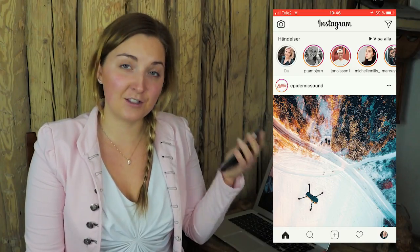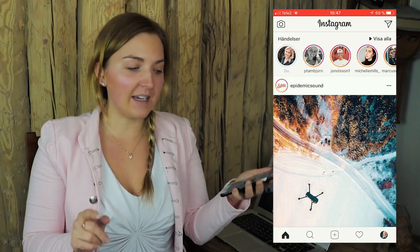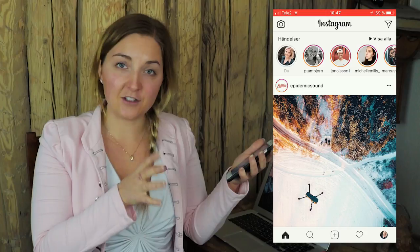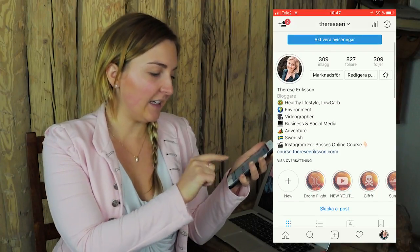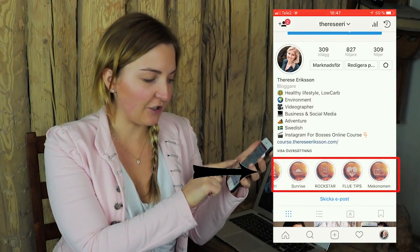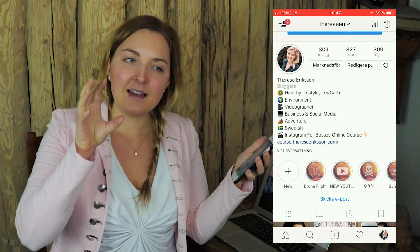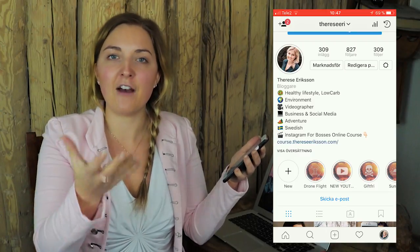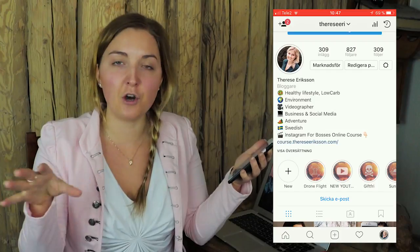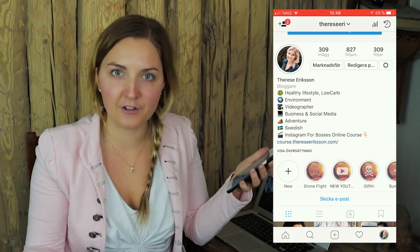You can take your Instagram story game to a whole new level because in 2017 Instagram launched a new feature called Instagram Highlights. Instagram Highlights are your stories that you save down to your profile, collected there permanently until you delete them.